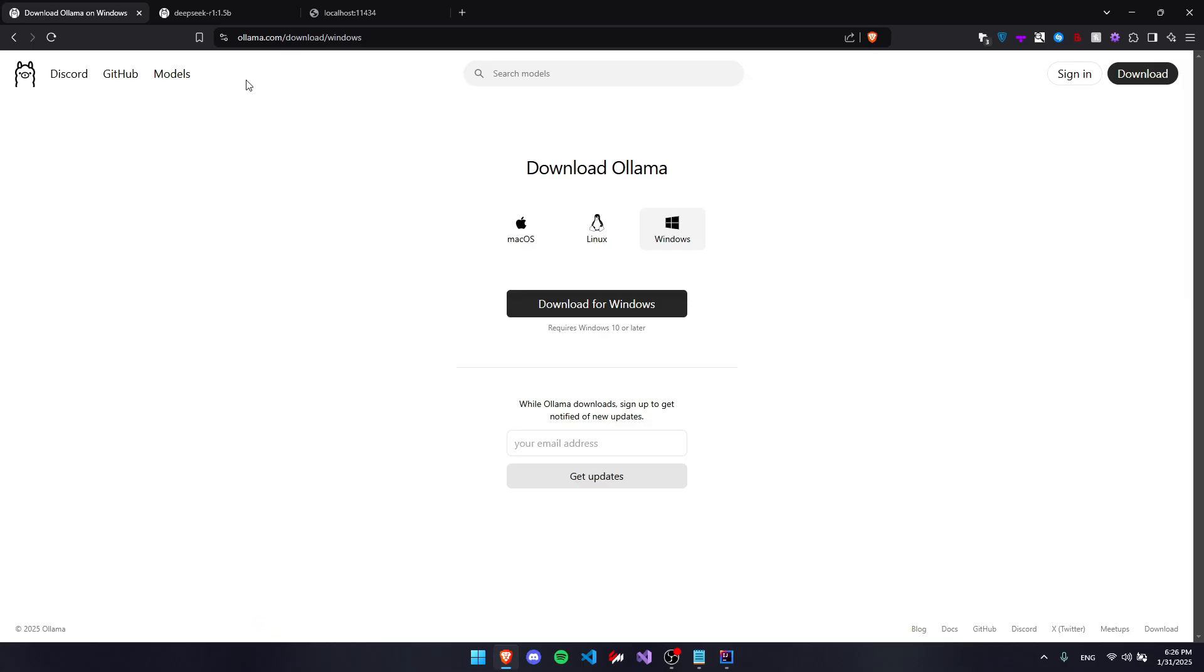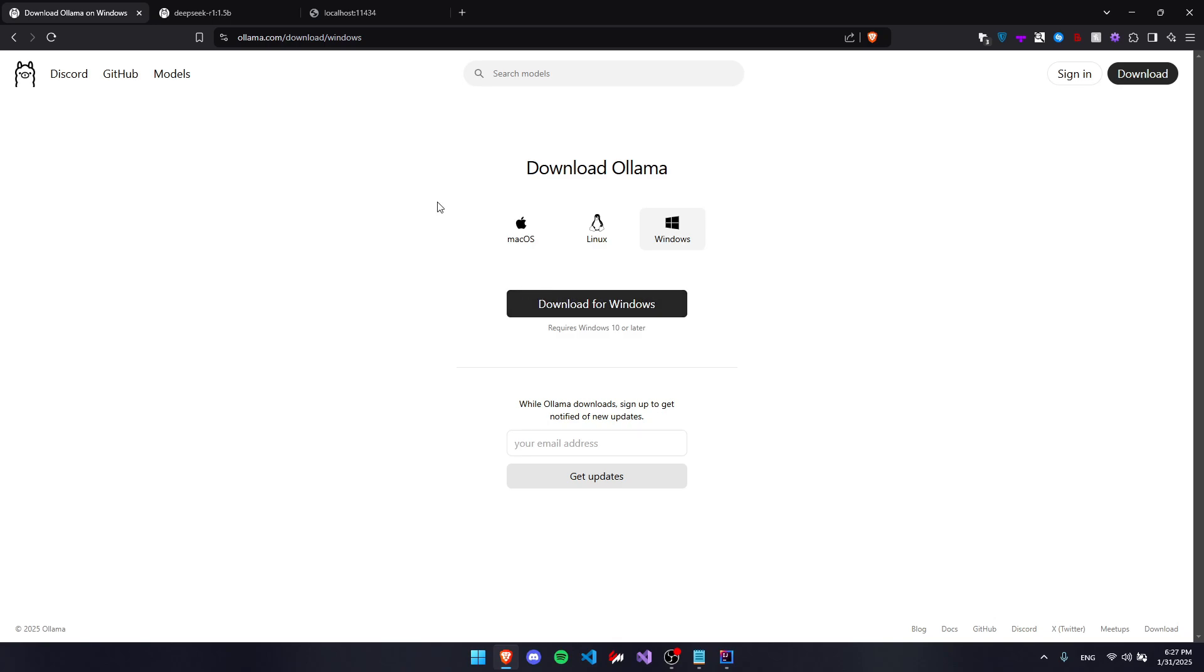The first thing you want to do is open your browser and go to ollama.com/download, and pick macOS, Linux, or Windows based on your operating system and download and run it.